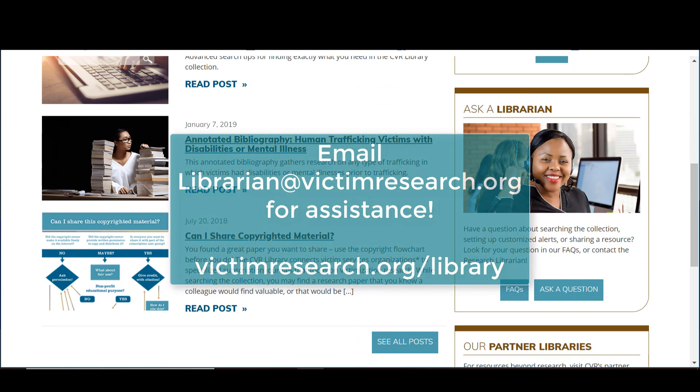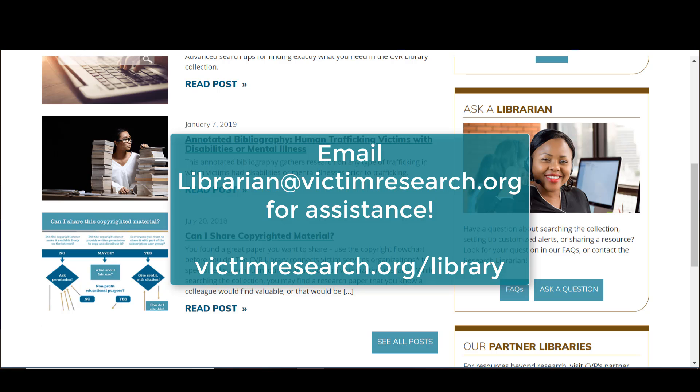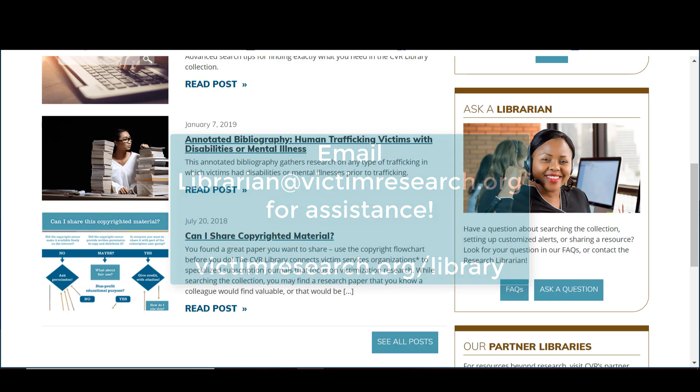Email librarian at victimresearch.org with your requests and check out victimresearch.org slash library for more CVR Library search tips.